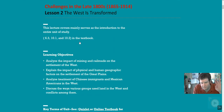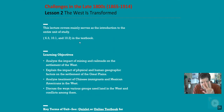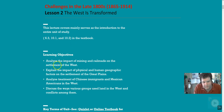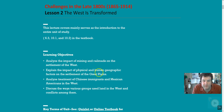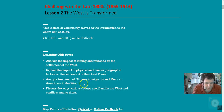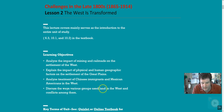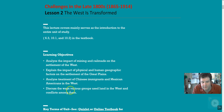We've got four major learning objectives. First, analyze the impact of mining and railroads on settlements of the west. Second, explain the impact of physical and human geographic factors on settlements of the Great Plains. Third, look at the treatment of Chinese immigrants and Mexican Americans out west. Fourth, discuss the ways various groups use land in the west and the conflicts amongst them. These last two actually tie in quite closely together.